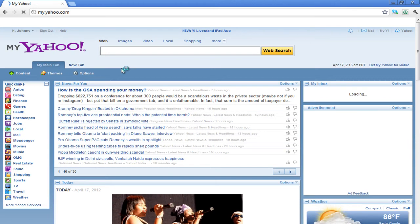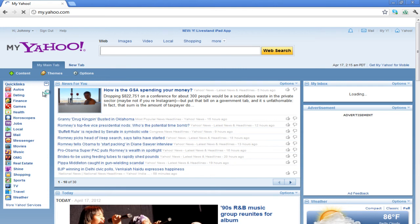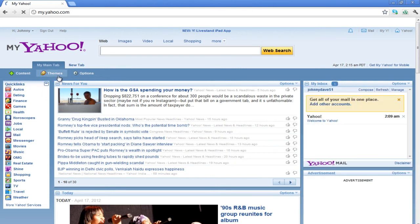There are many items you will see on the MyYahoo page. A tab bar with one or two tabs present at the top through which you can create different sections. Then, right below the tab bar are the Content, Themes, and Options buttons.